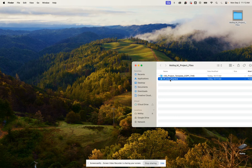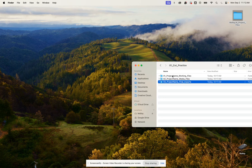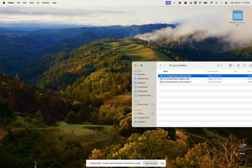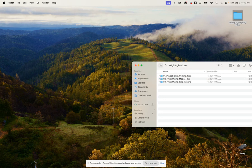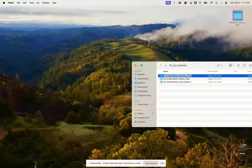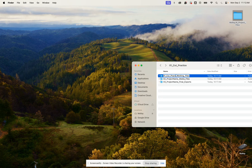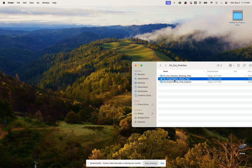If we double-click that, we're going to have our three folders inside here. Our first one is the working files, so we're going to rename where it says project name. We'll delete that and call this cut underscore practice, and we're going to do the same thing with these files here.